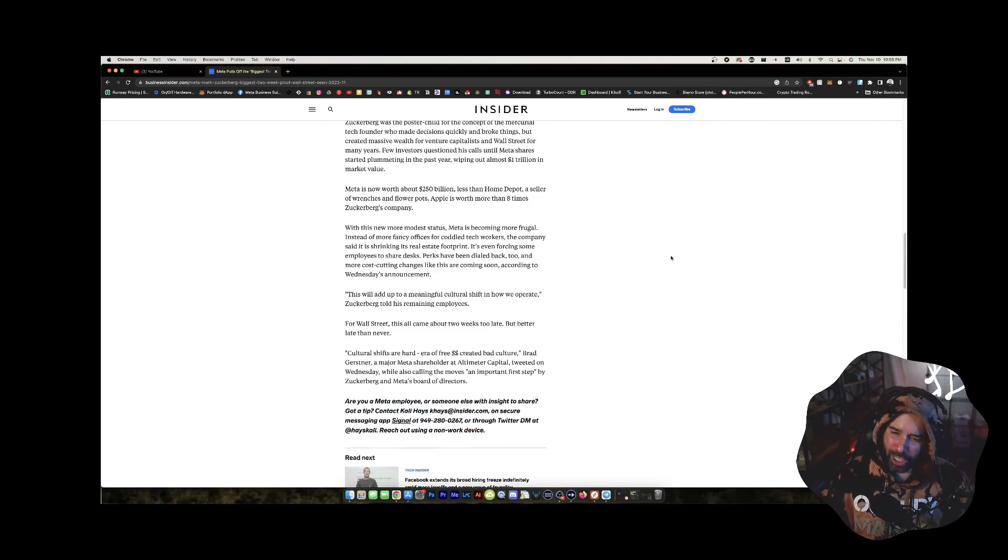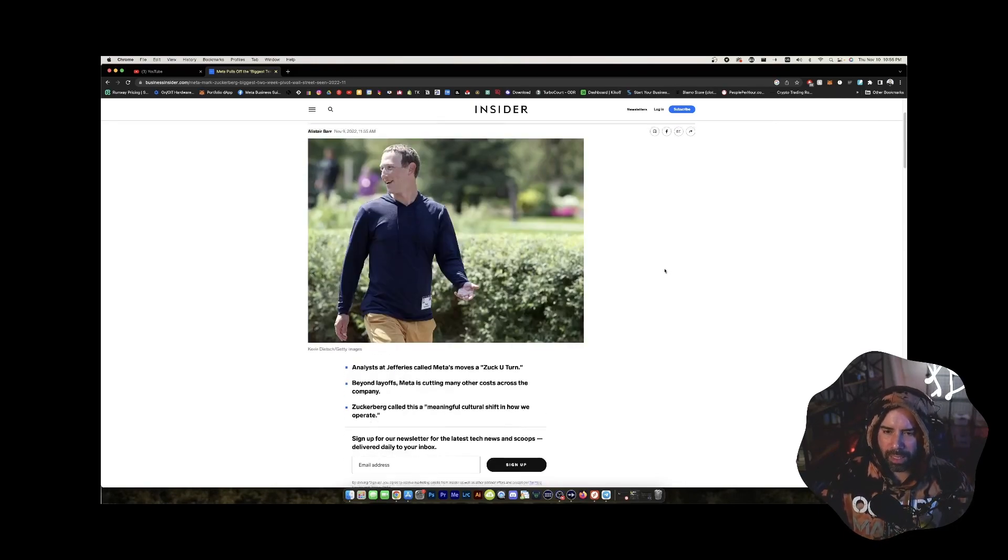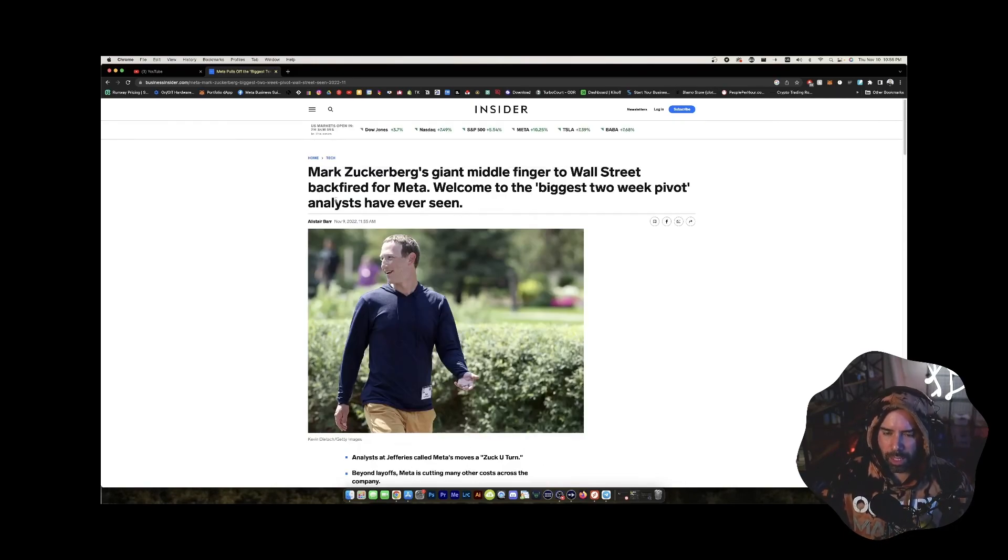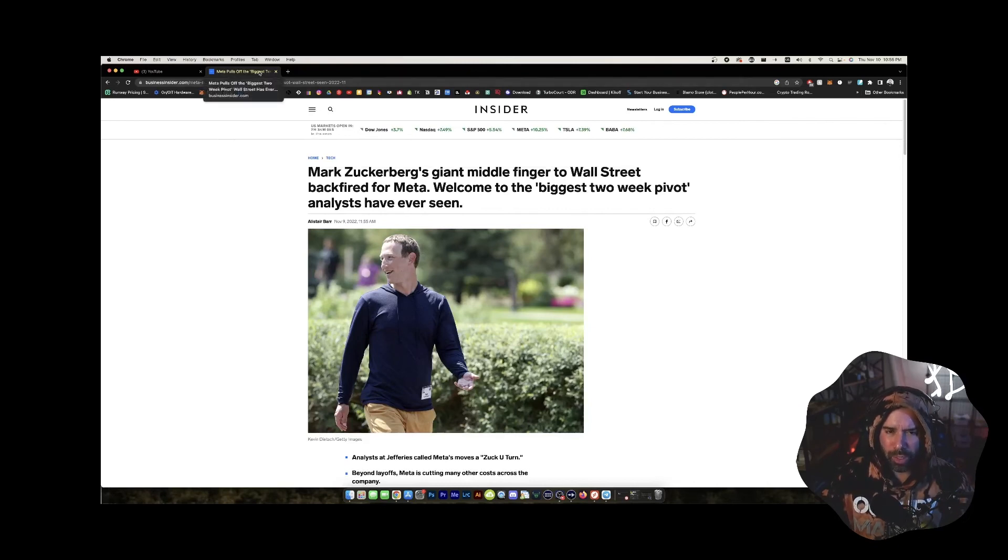So yeah, I don't know what's going on with the Zucker iceberg, the Zuck Meta, but I am interested in getting a Quest headset. So maybe, is that what they're called? Oculus Quest. Yeah.